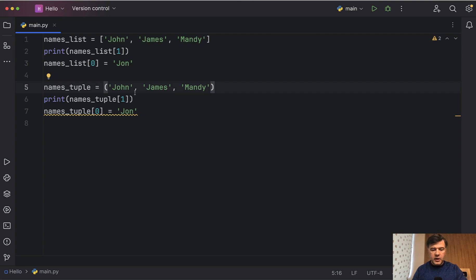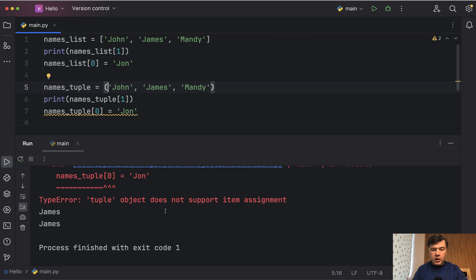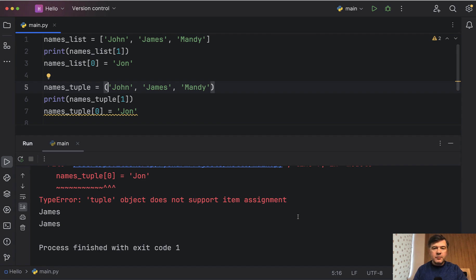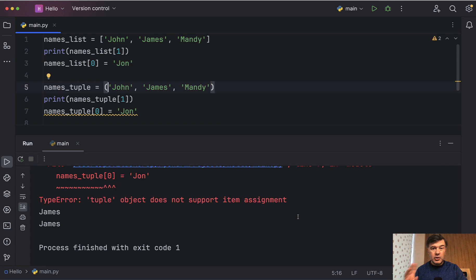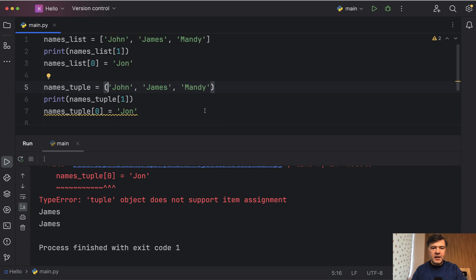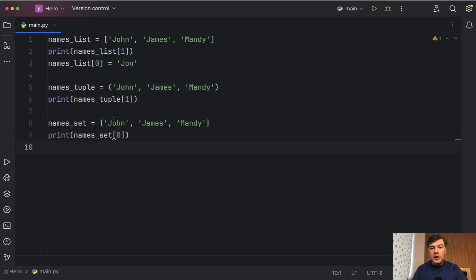So if we execute that we will get an error. Tuple object does not support item assignment. And this is the point. For large amounts of data tuples are a bit more memory effective in terms of performance but the main point of using tuples is to specifically protect the data from being modified by other developers or other functions. You could probably call a tuple like a constant list in Python.